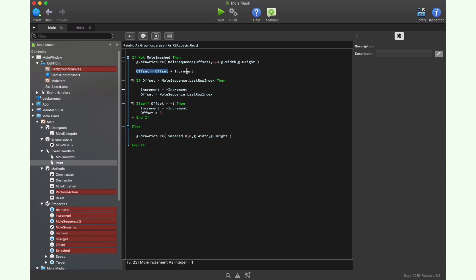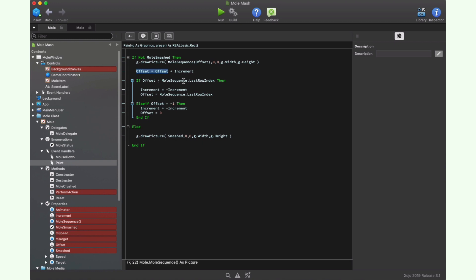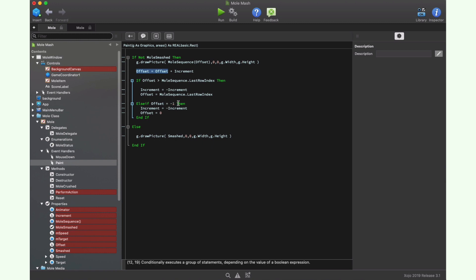Then we increase the offset value using the frame stored in the increment property, and that can be 1 or a negative 1. Next we check if the offset is greater than the last row index. And if it is, we change the sign to the increment property value, assigning the last index value to the offset value. If, on the contrary, the offset reaches the negative 1 value, then we'll change the sign again for the increment property setting 0 as the offset value, so the animation will be reset again.